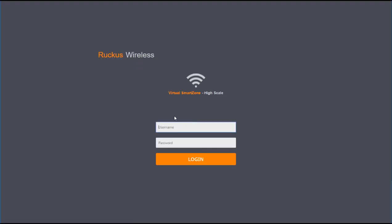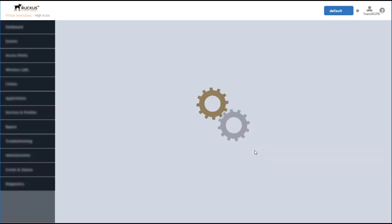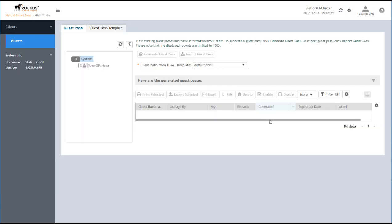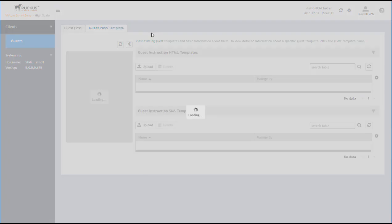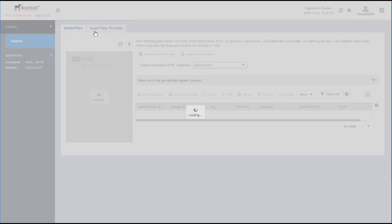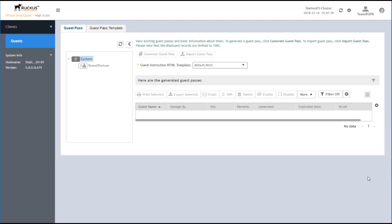And as you remember, this was TeamX GPA was the user account, and that's at TeamX Partner. Type in the password. All right. And once I'm logged in, you'll notice that the only permissions I have are related to creating Guest Passes or editing Guest Pass templates or creating new templates.